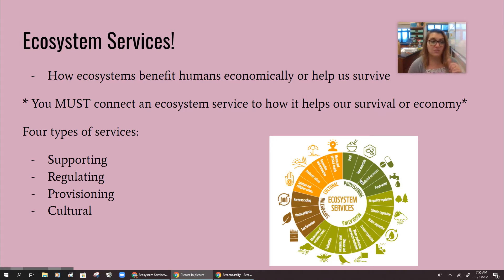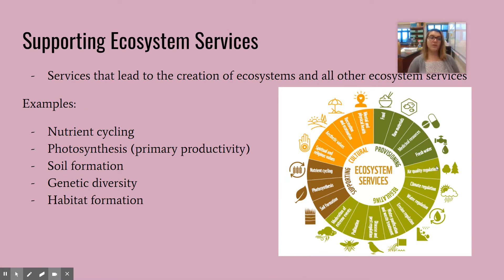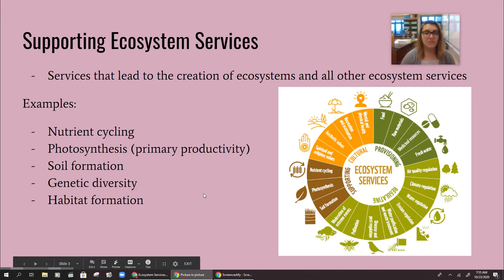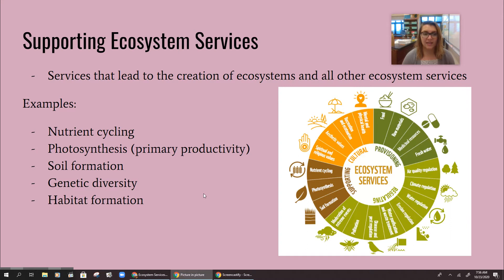There are four types of services: supporting, regulating, provisioning, and cultural. The first one, supporting, are services that lead to the creation of ecosystems and all the other ecosystem services. This includes nutrient cycling, photosynthesis or primary productivity, soil formation, genetic diversity, and habitat formation. Without nutrient cycling we wouldn't be here — we need carbon, nitrogen, phosphorus. If no one's doing photosynthesis, there's no energy available for us to eat. No soil, can't grow stuff, can't eat. Genetic diversity lowers the chances of organisms surviving a disruption. No habitats means no animals — all of these things ultimately affect our survival.